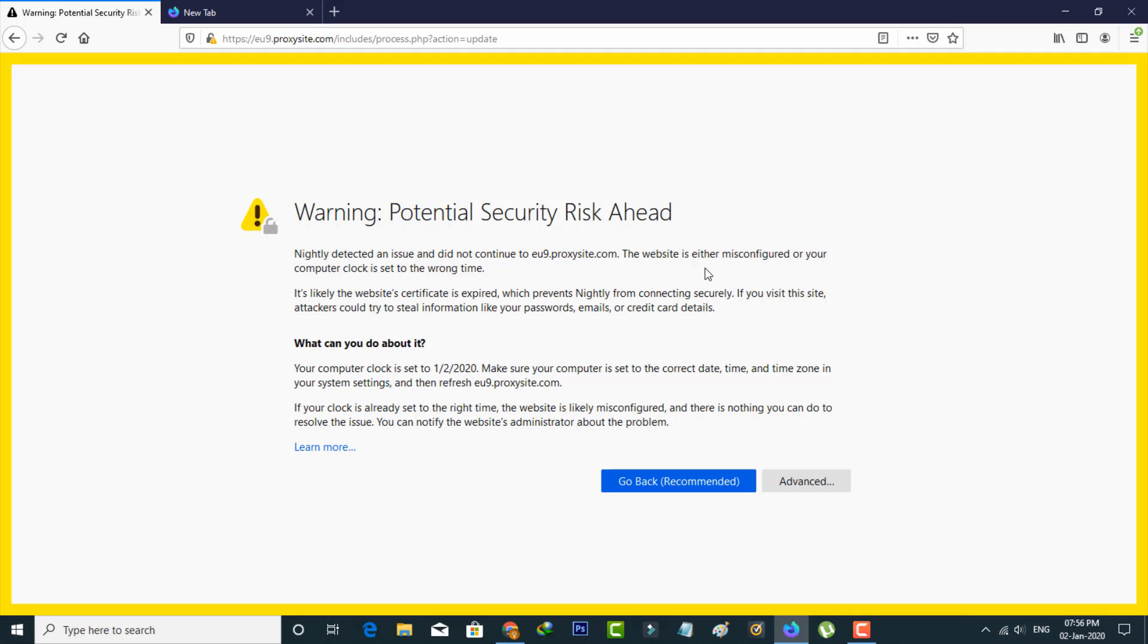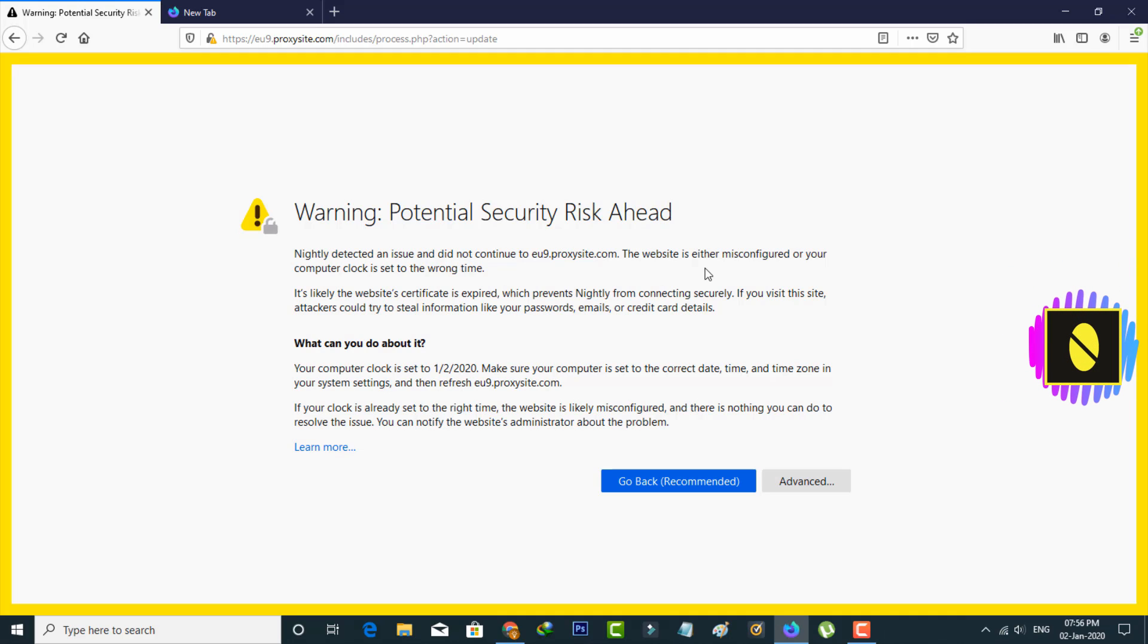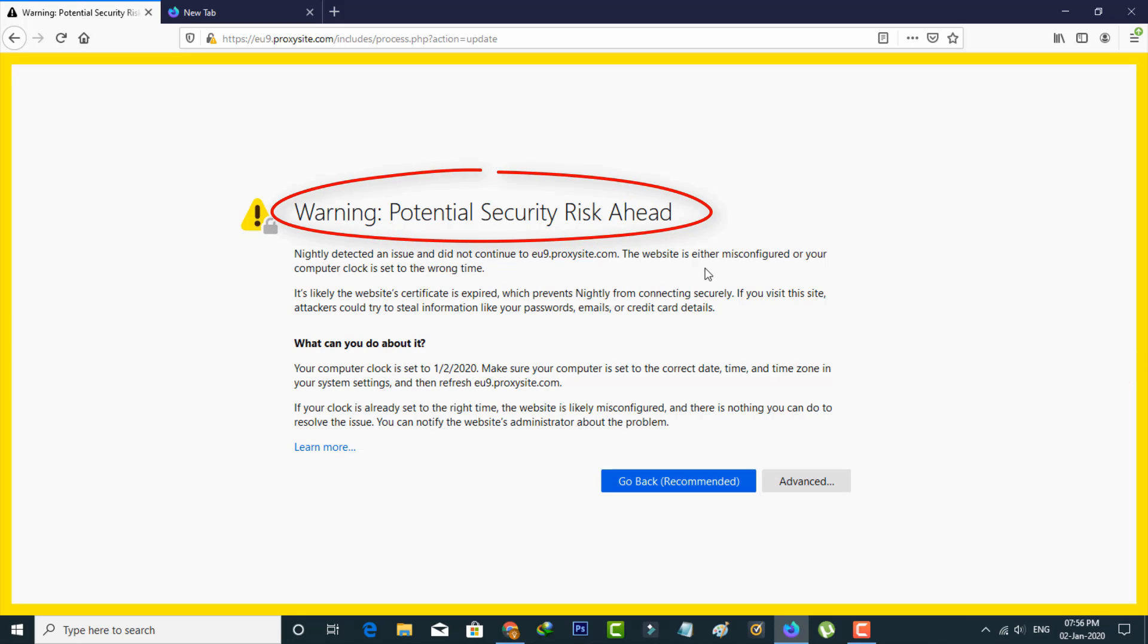So today I got an error notification while I tried to access one website in Mozilla Firefox. The message is WARNING! Potential security risk ahead.